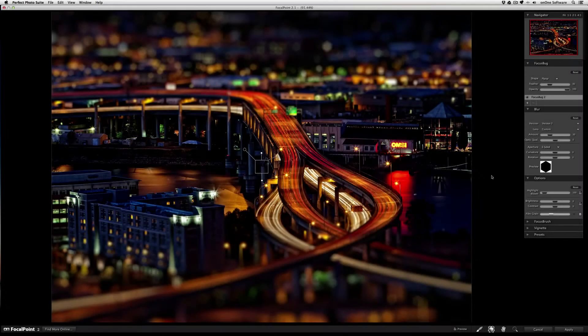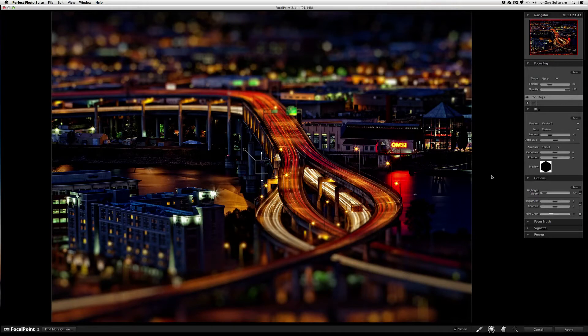The focus bug in Focal Point can replicate the miniature world look that you'd get with a tilt shift lens.